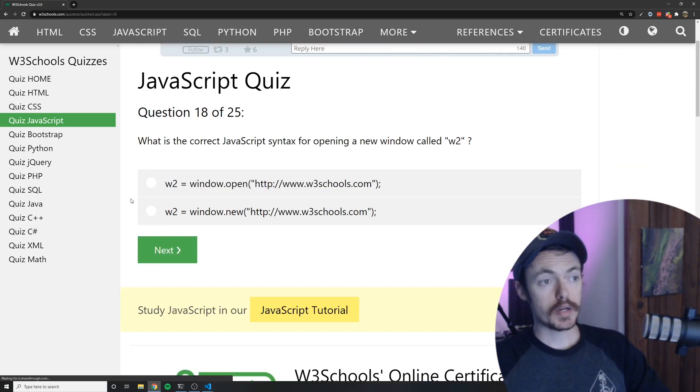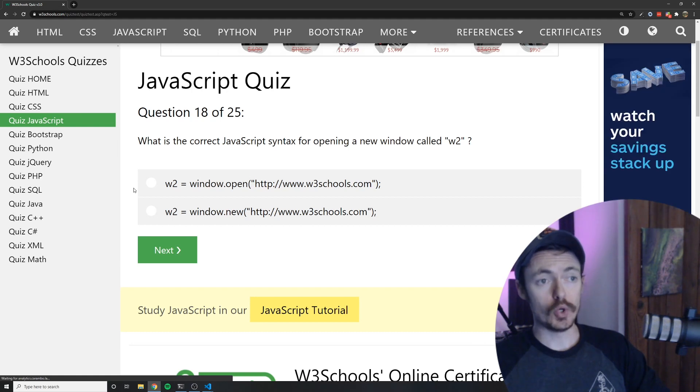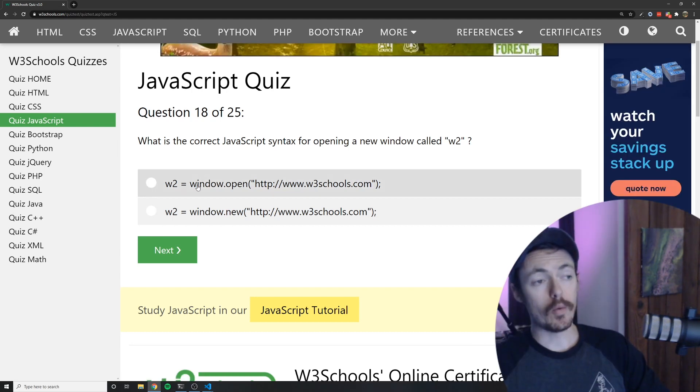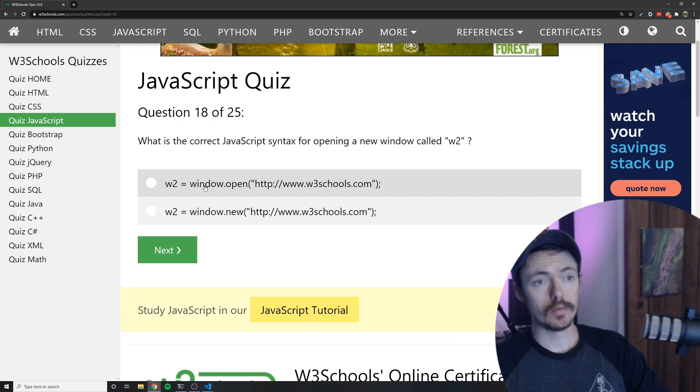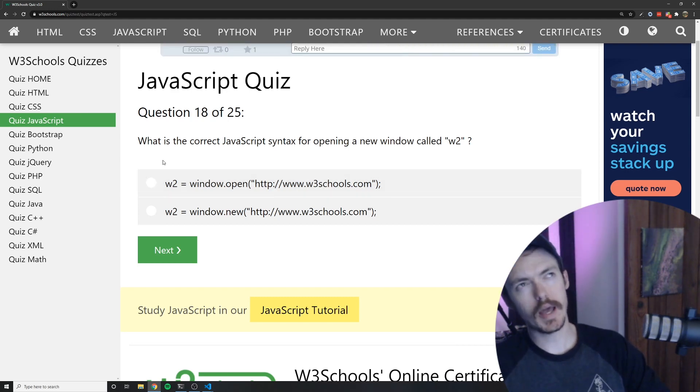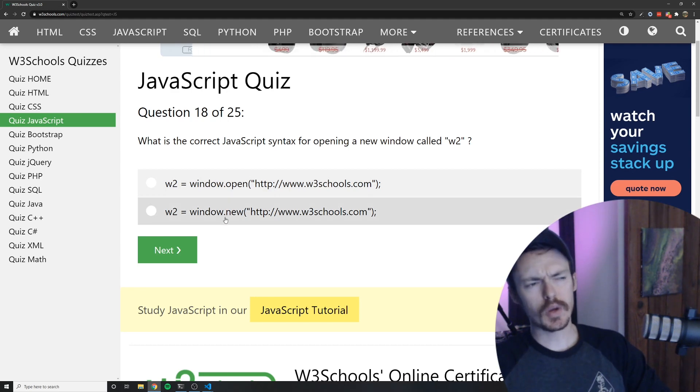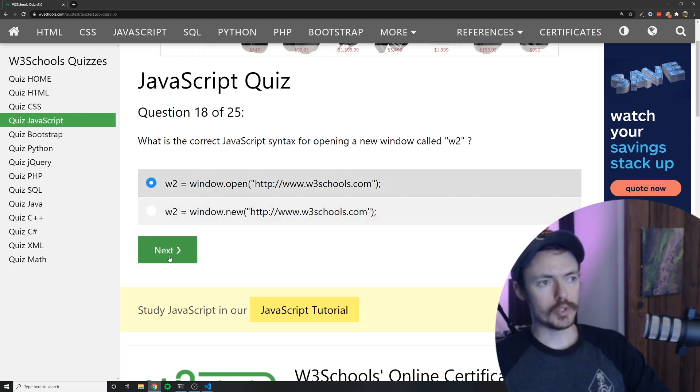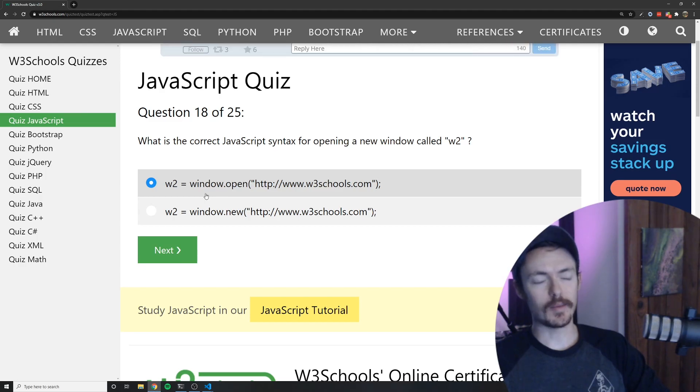What is the correct JavaScript syntax for opening a new window called W2? Well window.open would open a new window. I've never assigned it to a variable before. It's interesting. Actually I have. I take that back. I don't think window.new is a thing. So we're going to go with A.